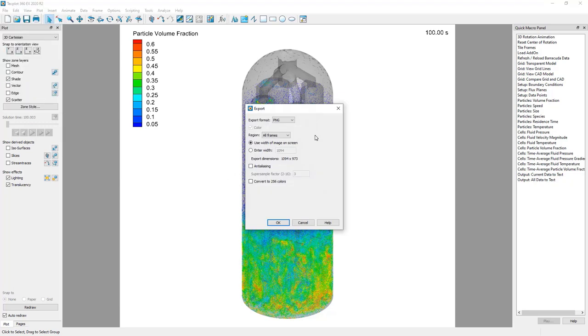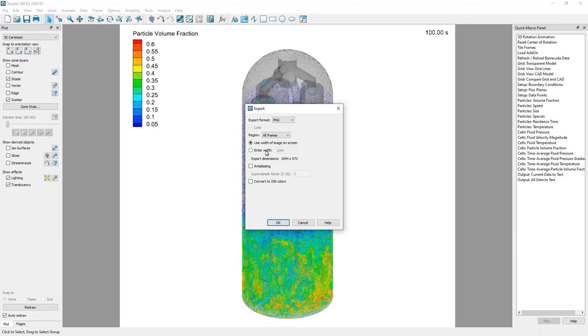This brings up a window that will allow us to specify the details of our snapshot such as the export format, the width, and the region we want to include in the exported image. By selecting all frames, we are including the entirety of the view currently shown in TechPlot.